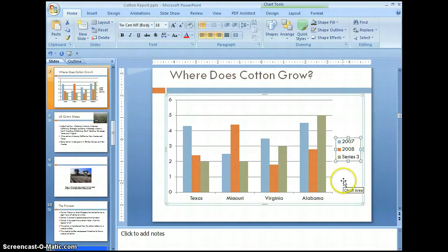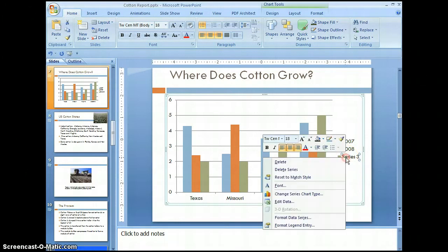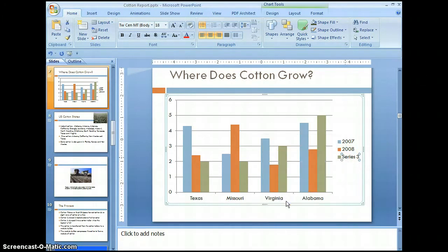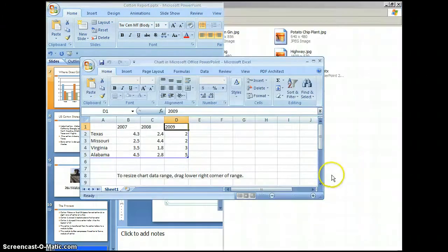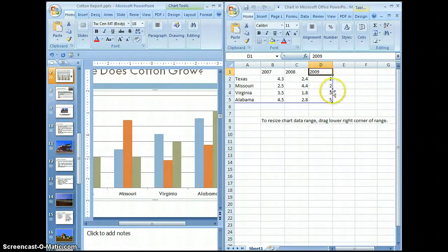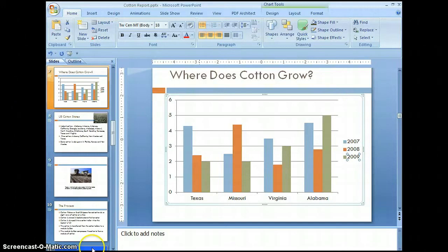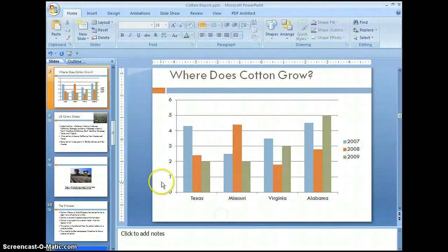It didn't change at first, so let's go back and correct that. There we go — it's updated now. Let's save our changes. The chart can be further edited by selecting it, and under chart tools you can modify the chart with design, layout, or format.